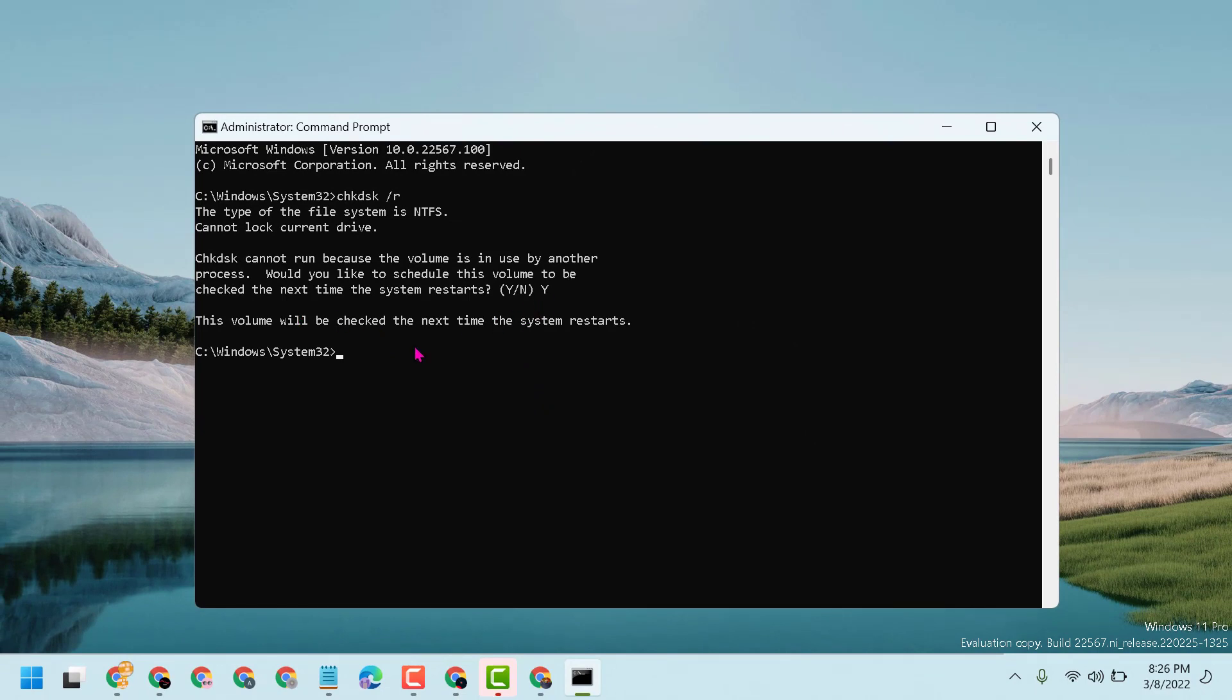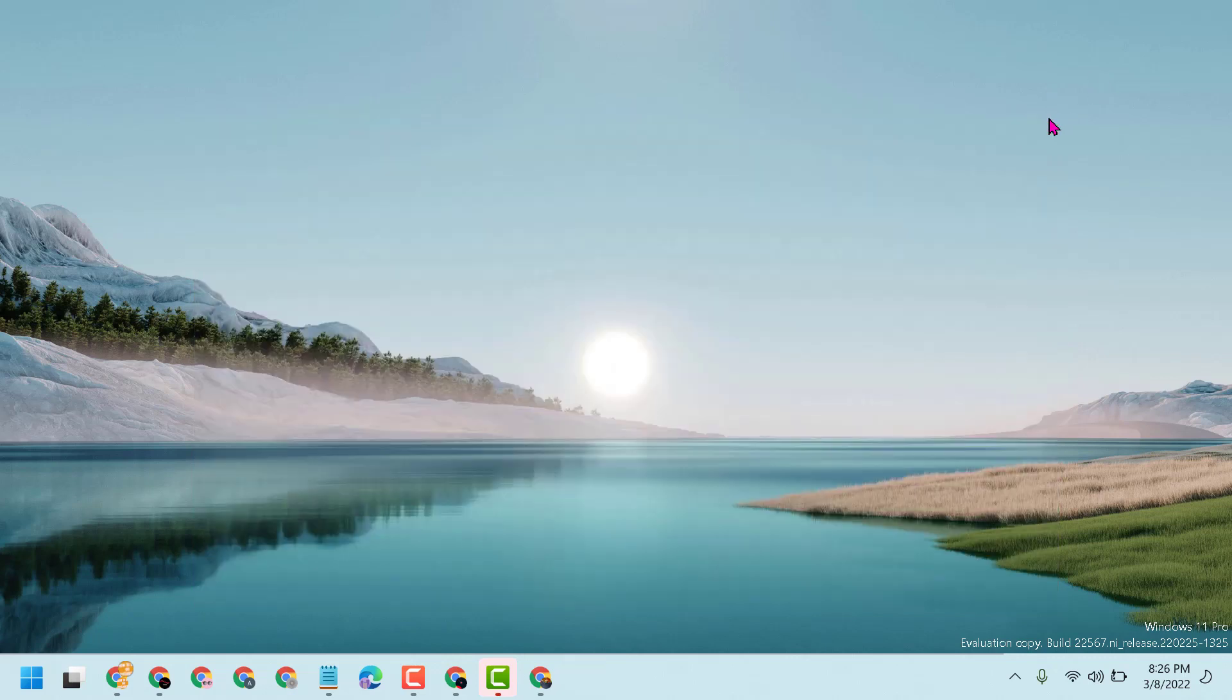Type Y and this volume will be checked the next time the system restarts. Close it and restart.